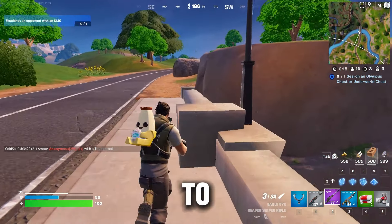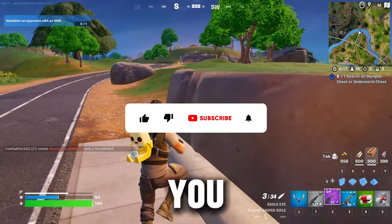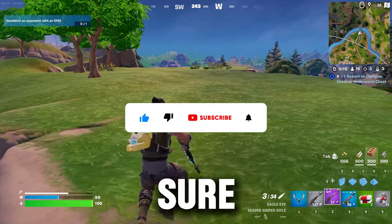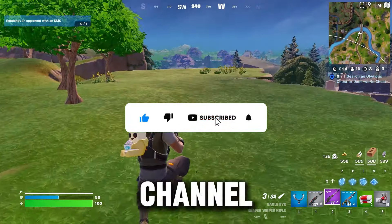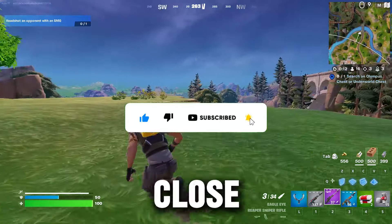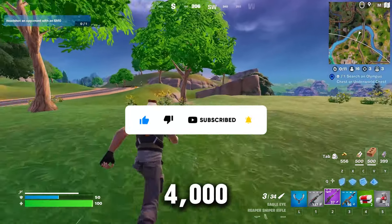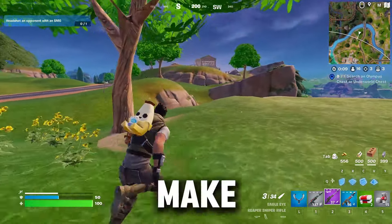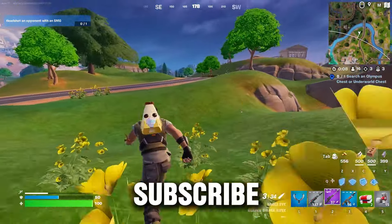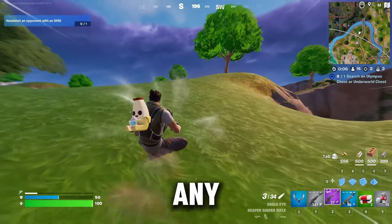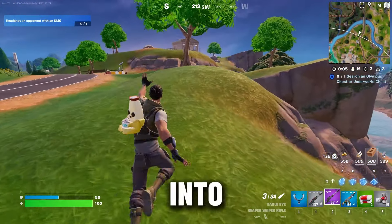So guys welcome to my channel. If this is your first time here, please make sure to subscribe my channel for more content. We are so close to hitting four thousand subscribers, so without wasting any time let's dive into the video.